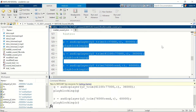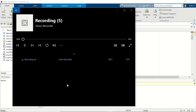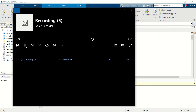In this video we are going to be playing with sound files in MATLAB. For that we need a voice recording, and this is the file that we are going to be working with.